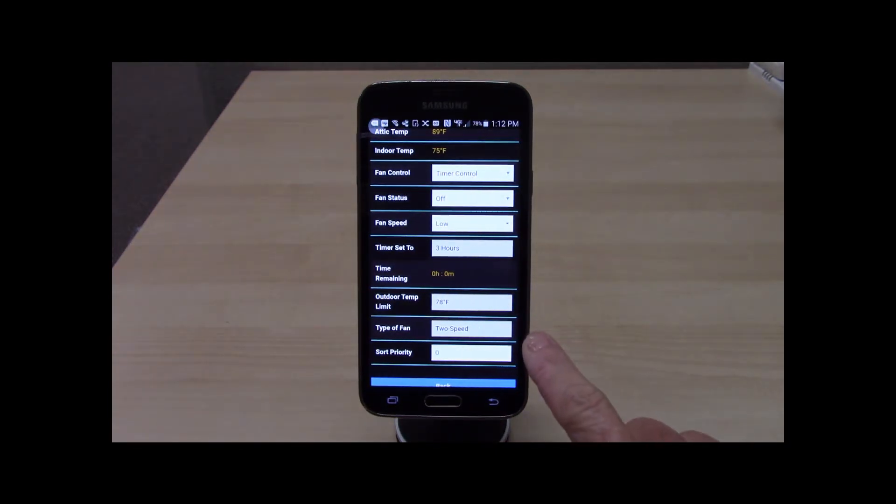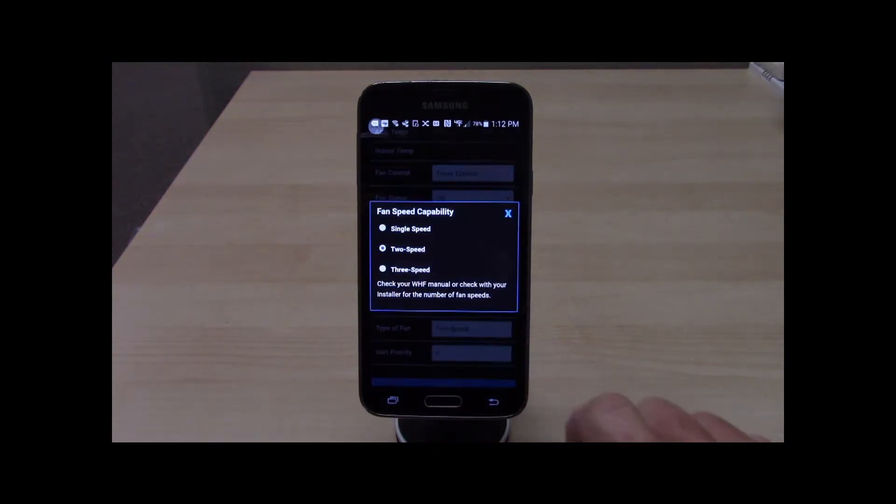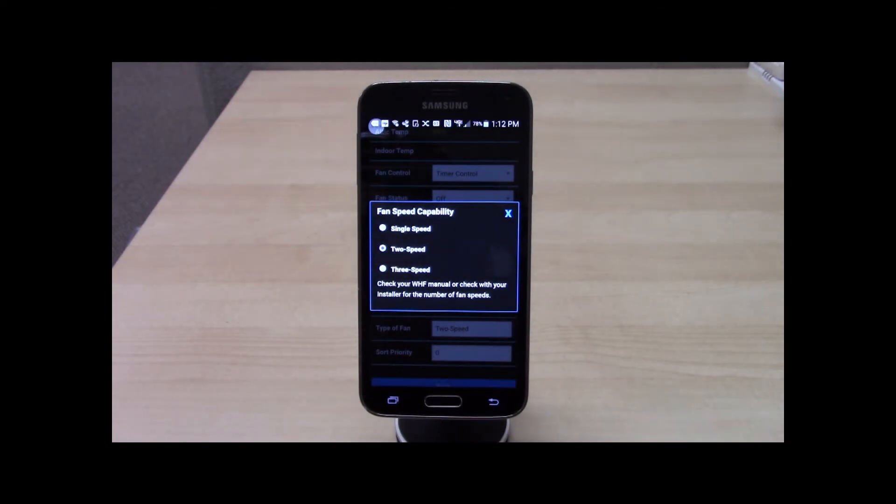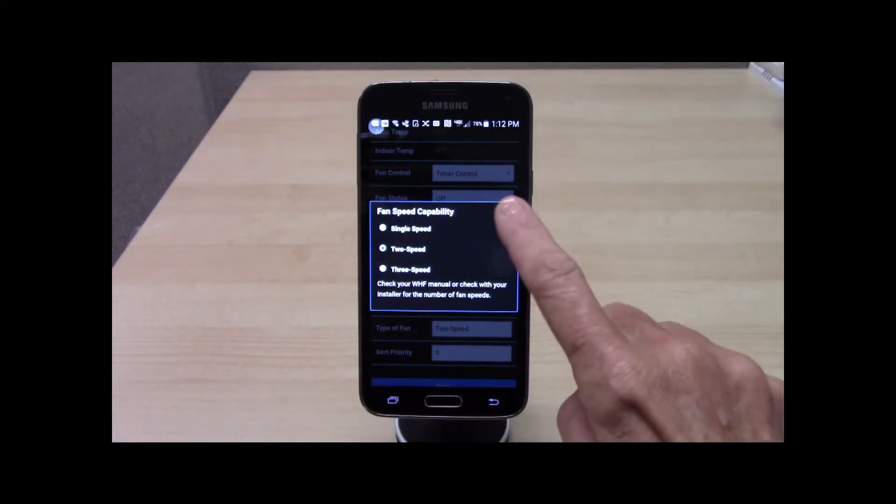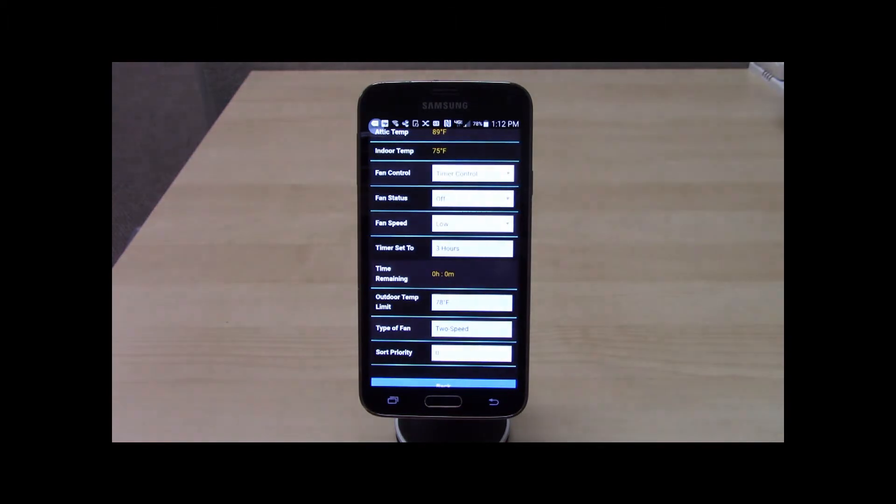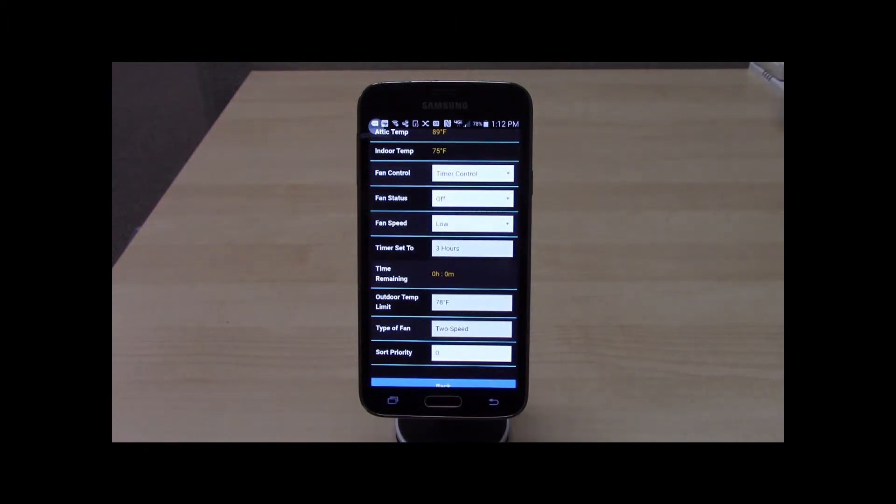During initial setup, the homeowner selects the type of fan installed. A single, two, or three speed fan is selected. This only needs to be done during the initial setup.